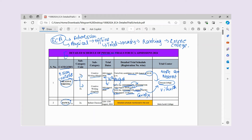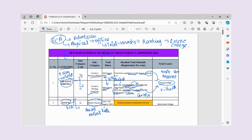The second category is Dance. If you dance, there are four subcategories. The first is Indian Classical — for example, Natyakam, Kuchipudi, Kathakali, or any Indian classical dance form you perform.